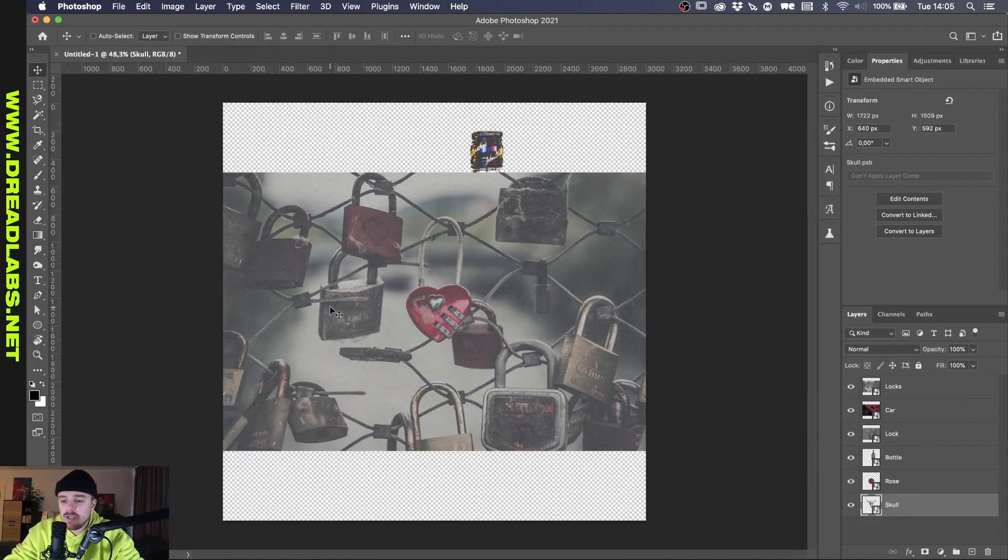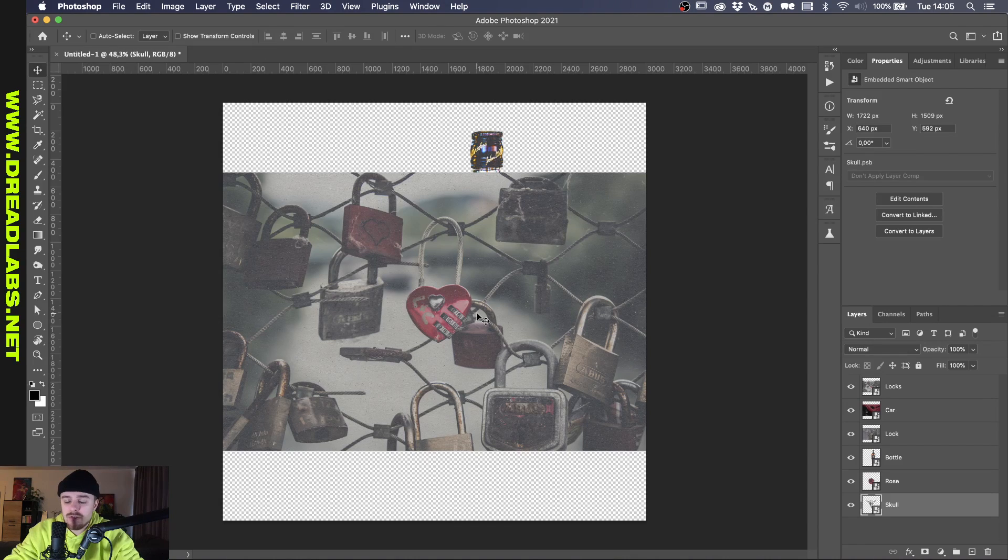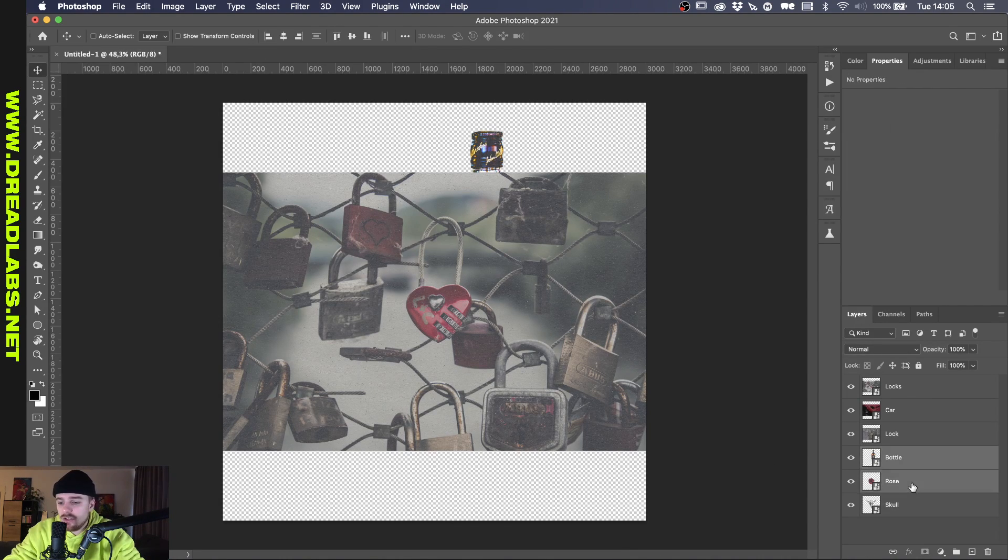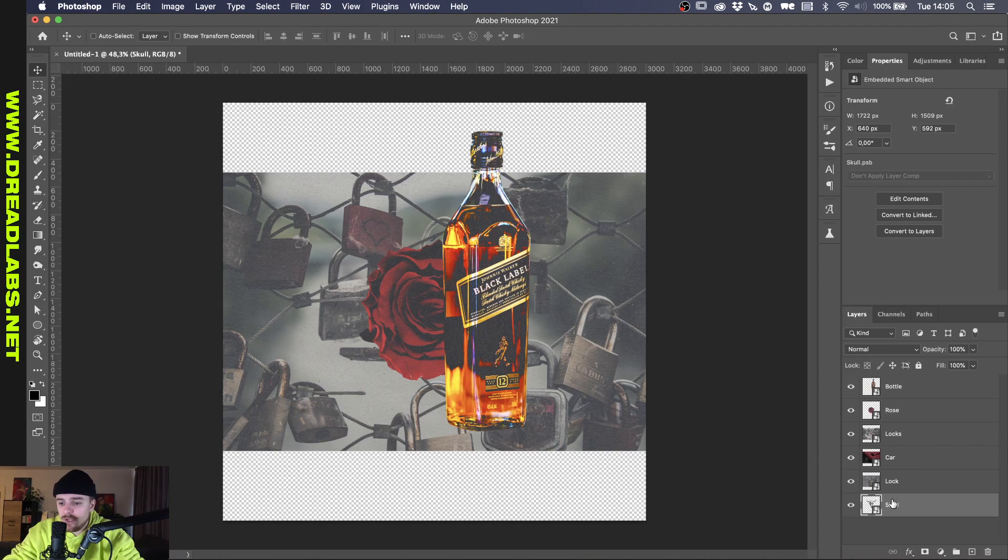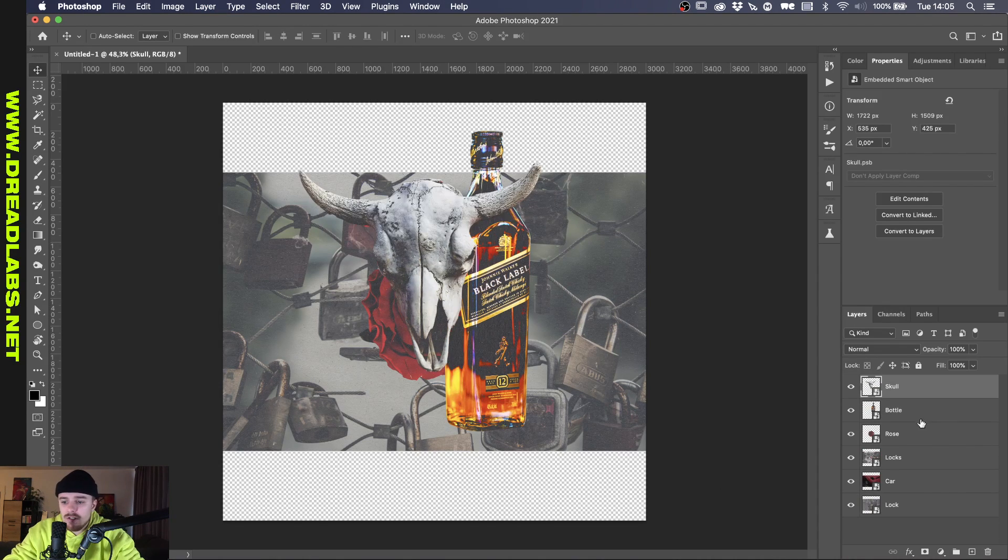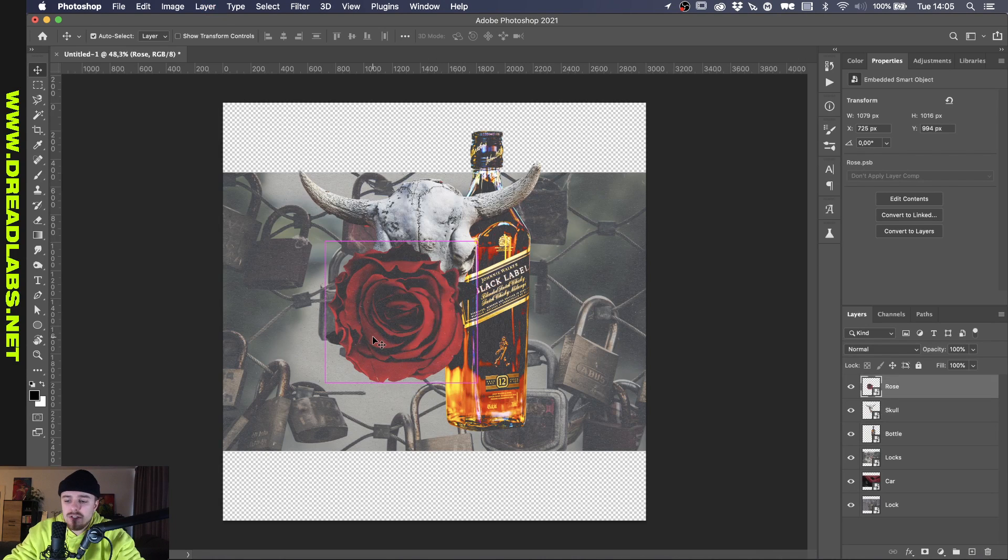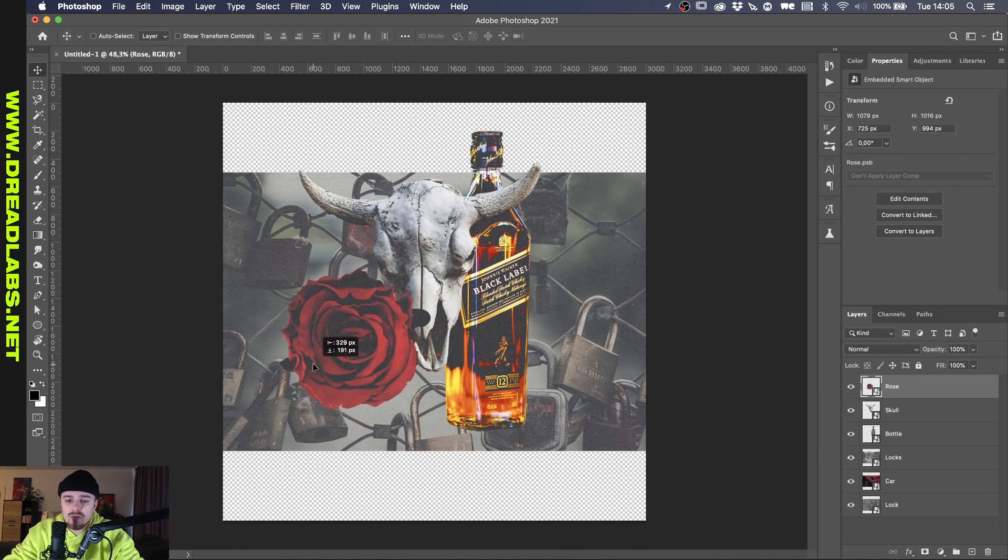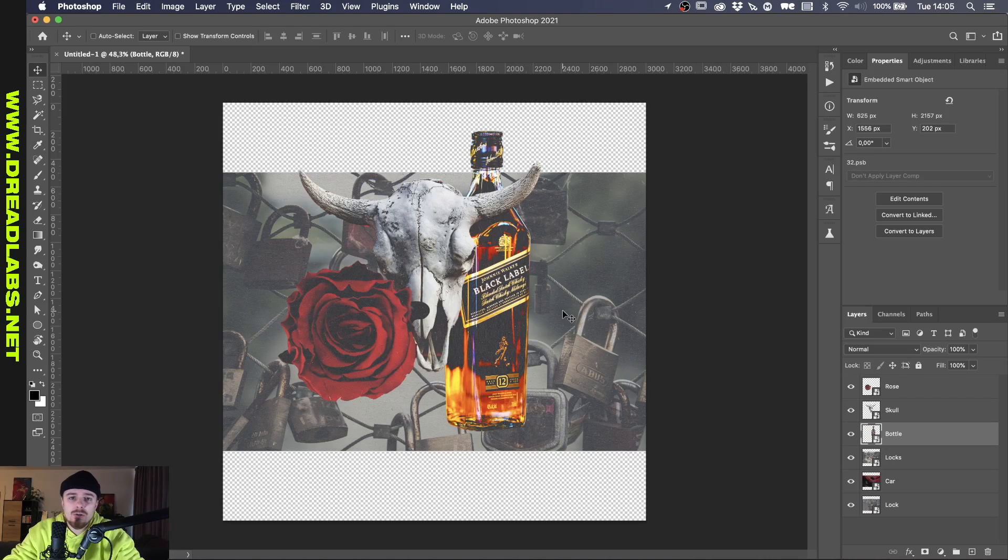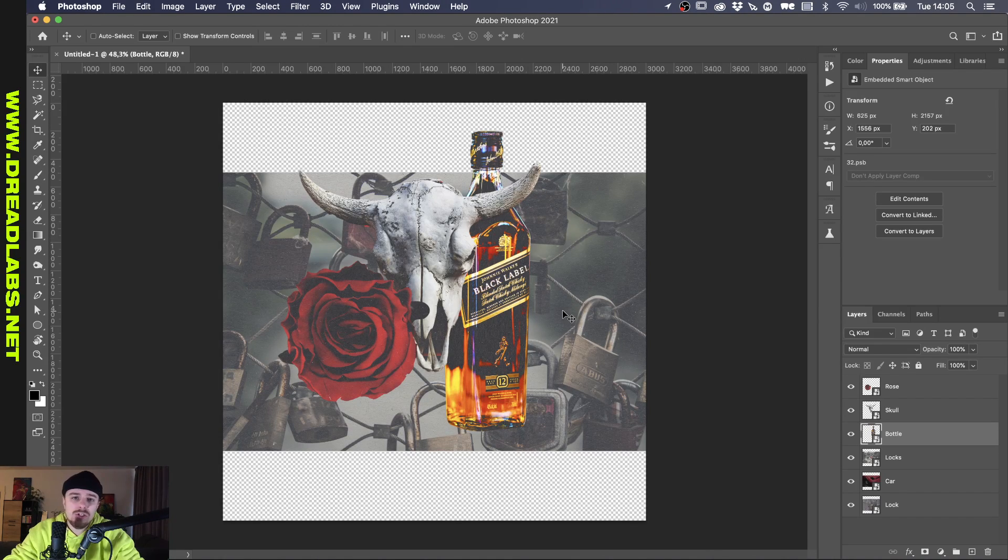Alright, so I'm done finishing up all these paper textures. So now we're going to try and create a cool composition. Let's just put these two to the front because I cut them out, as well as the skull.